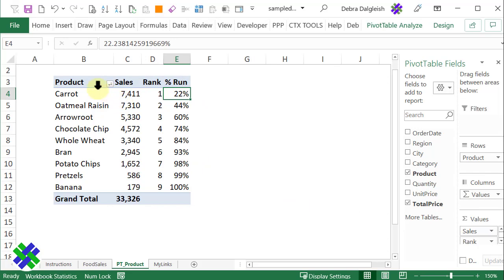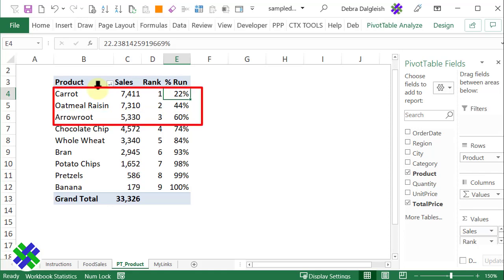Now we have a much nicer looking pivot table, easier to read. I can look down to the third product and see that those three have a combined total of 60% of everything that was sold.